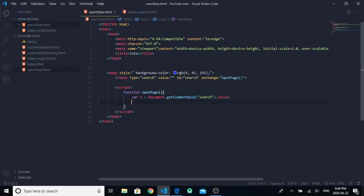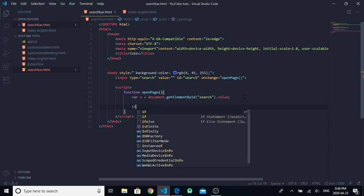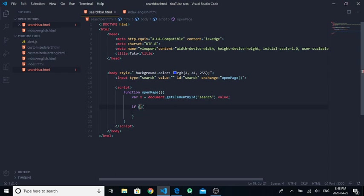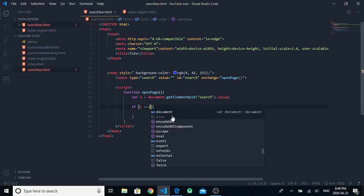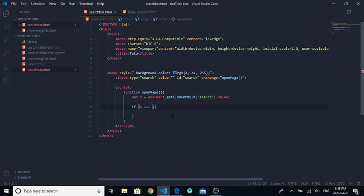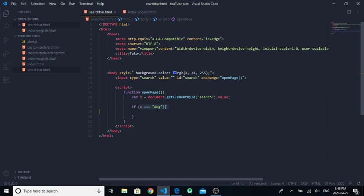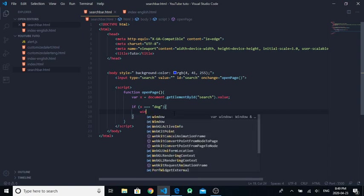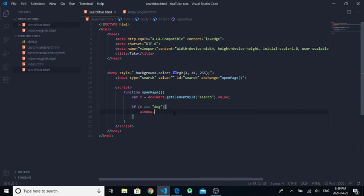Next thing to do is to write 'if', and here you put X three equals to, for example, if someone writes 'dog'. So if someone writes 'dog' in the search place, it will, for example, window.open - it will open a page.